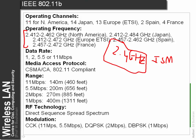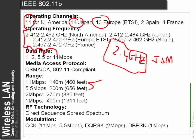Within these regions there are channels: approximately 11 in North America, 14 in Japan, 13 in Europe and so on. The wireless network automatically senses the best technique to communicate with the access point and will vary its data rate accordingly. For the best signal closest to the access point we get maximum rate, and as we move away it drops down — in this case to 5.5, then 2, then 1.